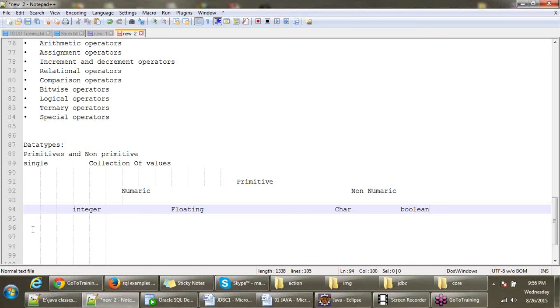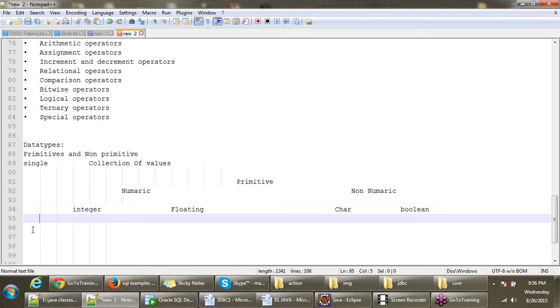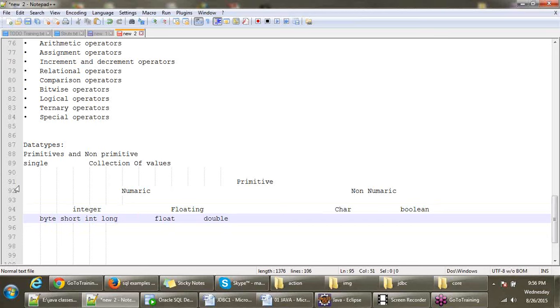Again, when it comes to integer, you have a few things in Java. They are byte, short, int, long. Based on the range, you use this one. And when it comes to float, you have float and you have double. These are the data types: byte, short, int, long, float, double, char, boolean. These are the data types available in Java.